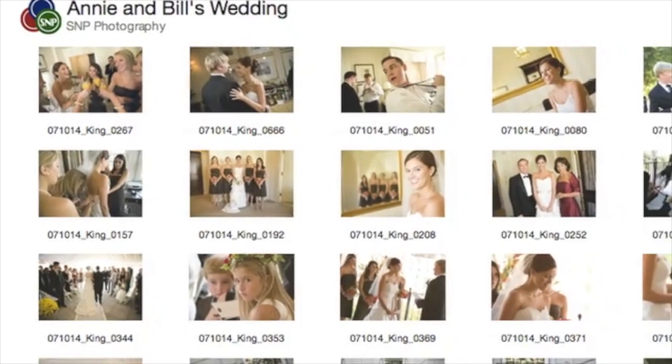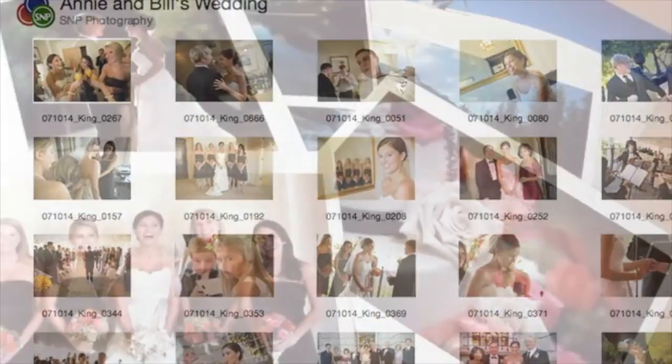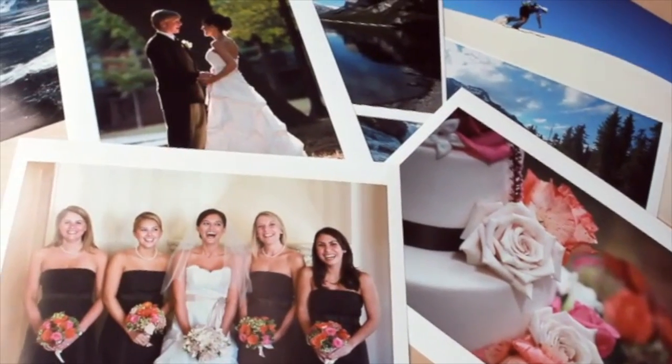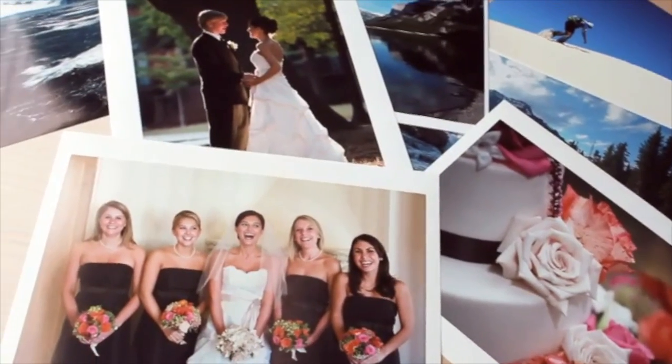Creating beautiful, high-quality, color-managed prints is a breeze with Aperture 3.